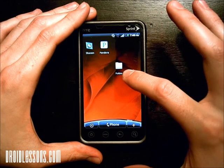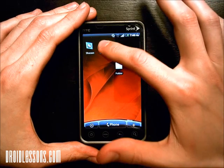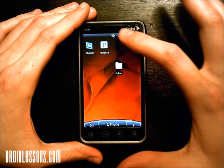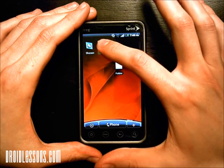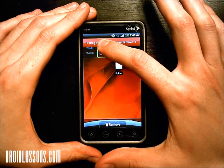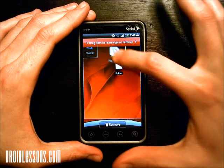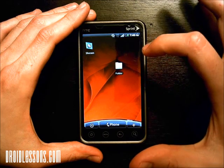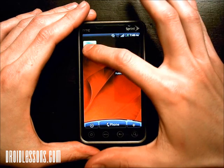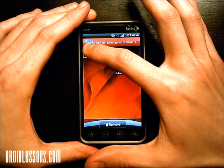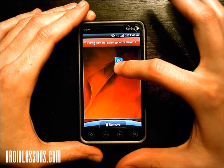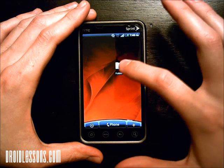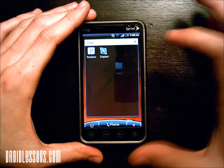Say I wanted to make this folder have my music apps — I have Shazam and Pandora up here. If I want those in this folder I can just long press them. Long press means holding your finger on top of the icon for two or three seconds, and then I can drag them into that folder. So now Pandora is in that folder, and I can also long press Shazam and drag it in.